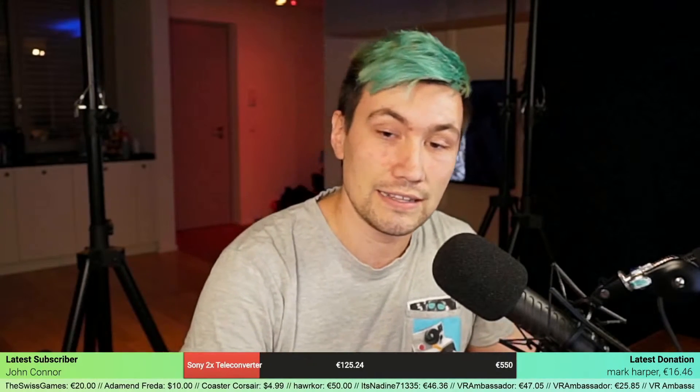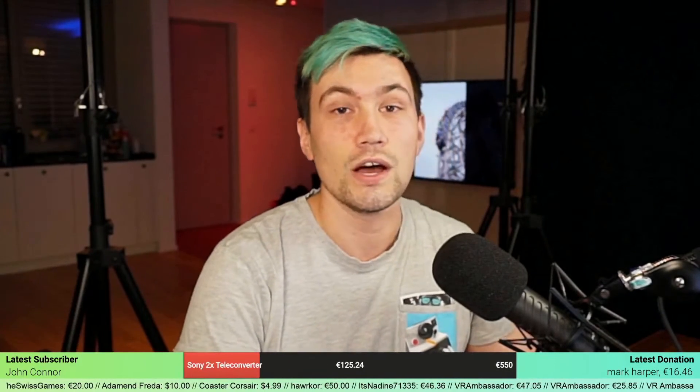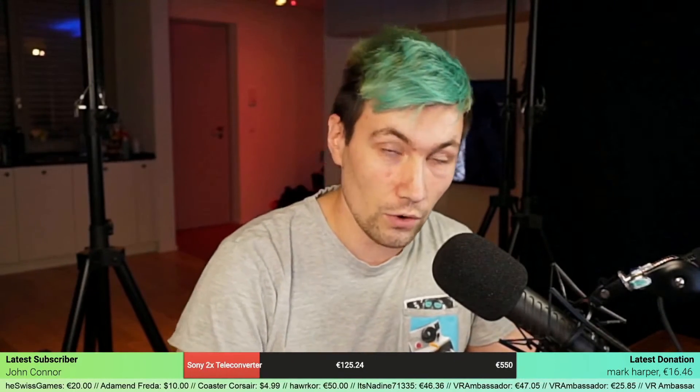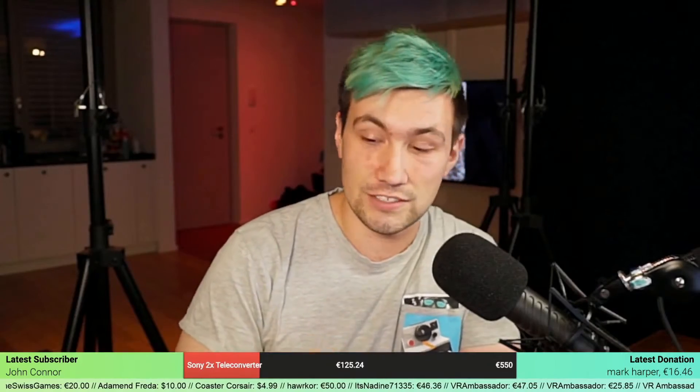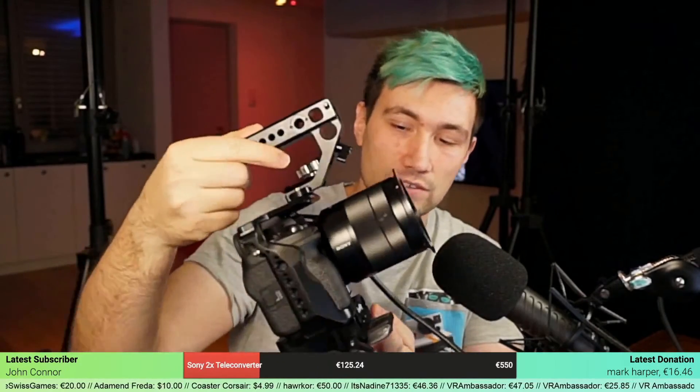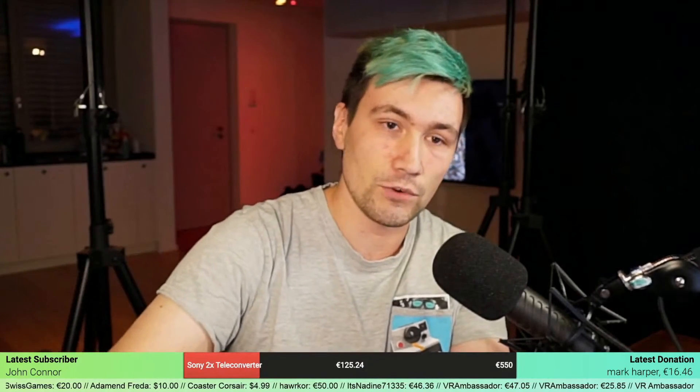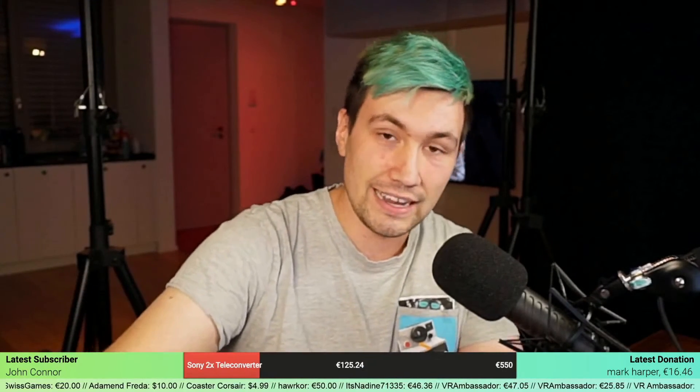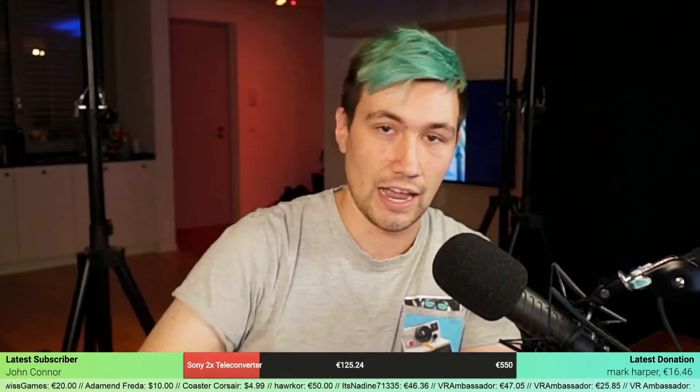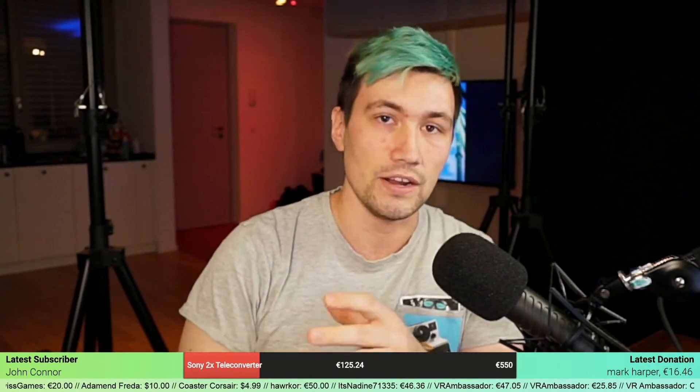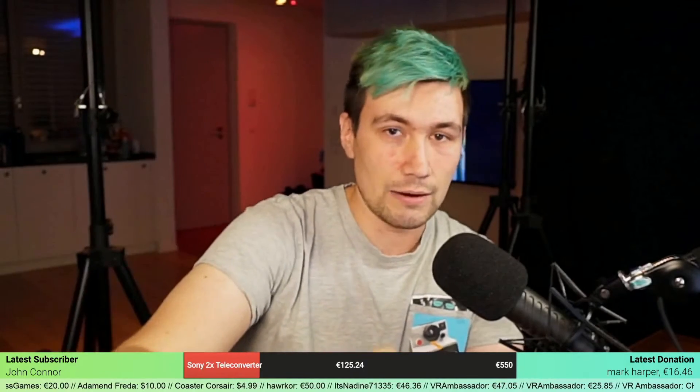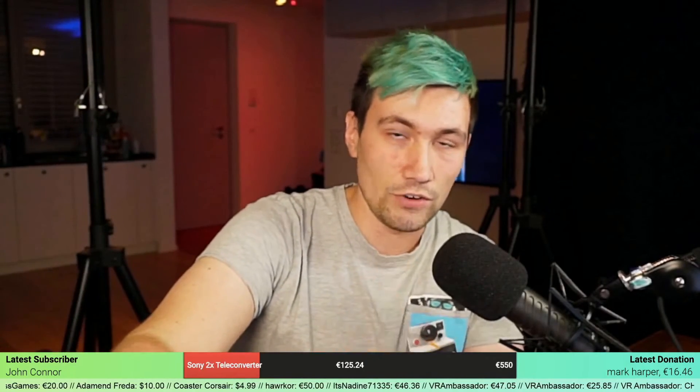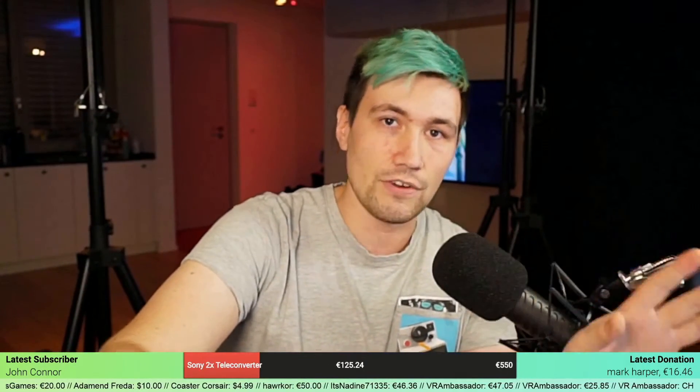Sony just released firmware version 2.0 for the Sony a7s Mark III, and this firmware version is adding S-CineTone to the camera, which will be picture profile number 11. In just a sec we'll go through the camera and see what we currently have and what we'll have afterwards.